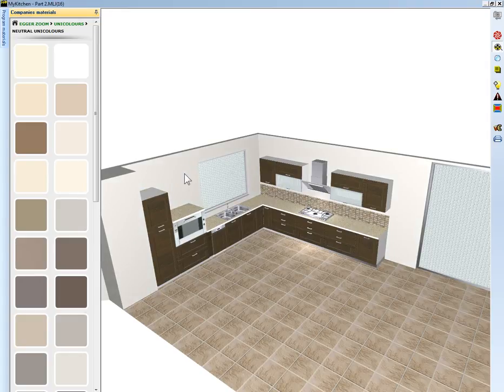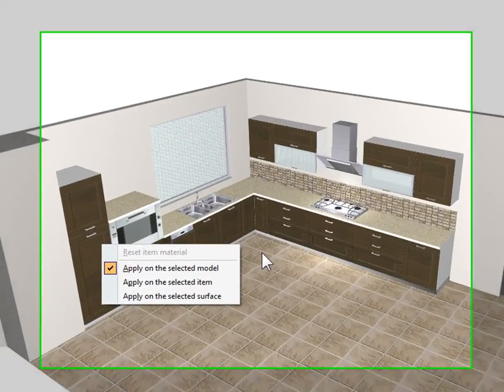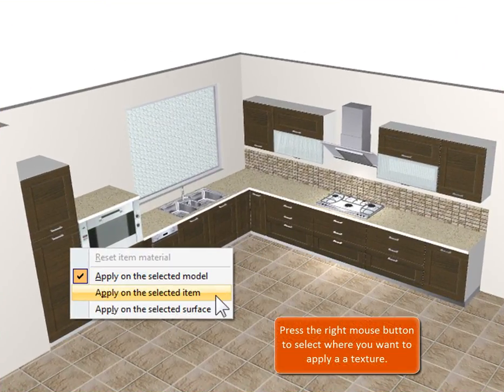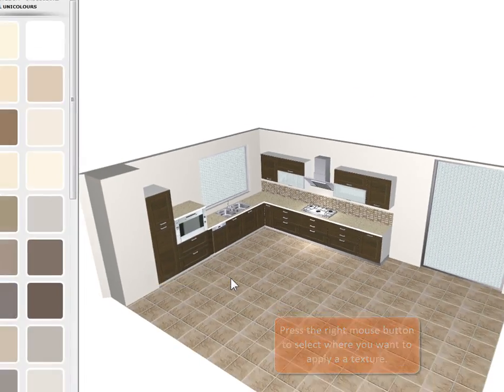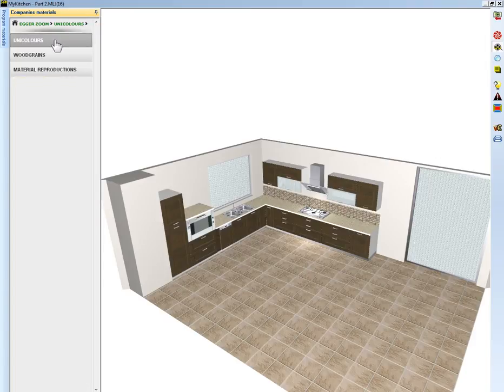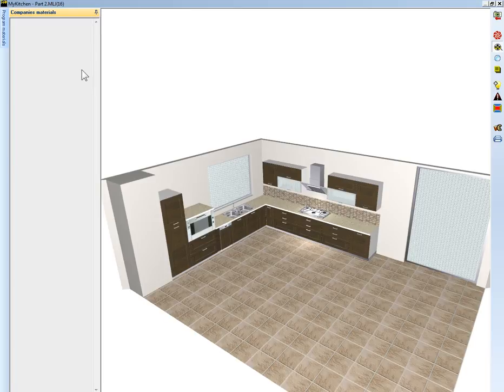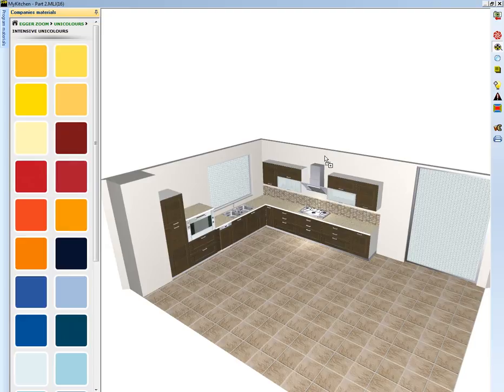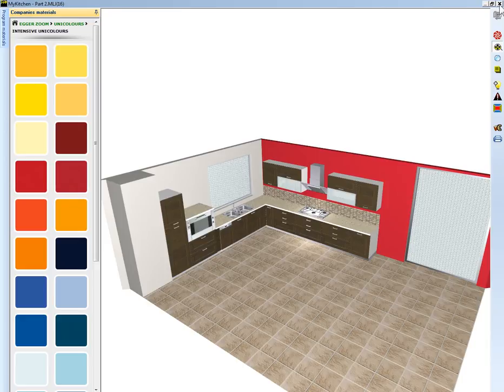The next step is to change the color of only one wall. Having the cursor on desktop of the program press the right mouse button. From the list select apply to selected item to apply the texture only in this wall. Then we change category and from Unicolors again select the Intensive Unicolors. Select the code chili red and drag and drop it on second wall.